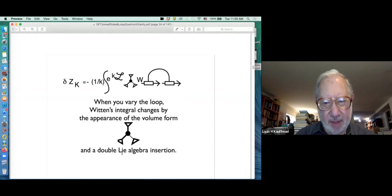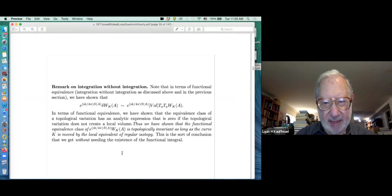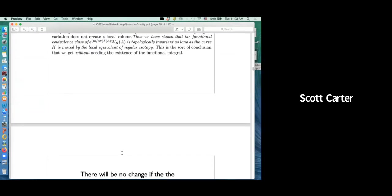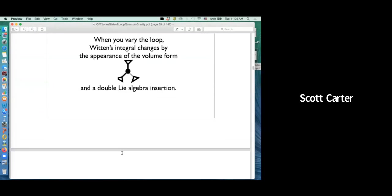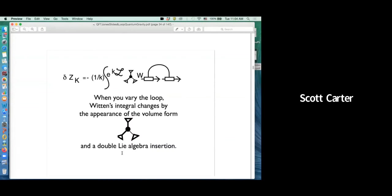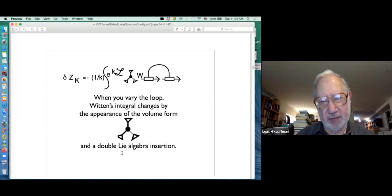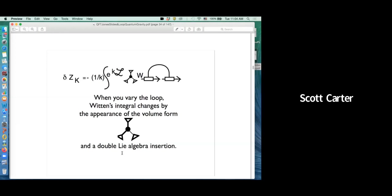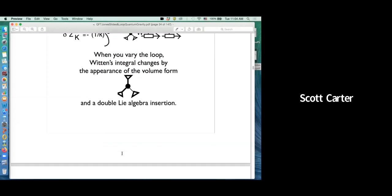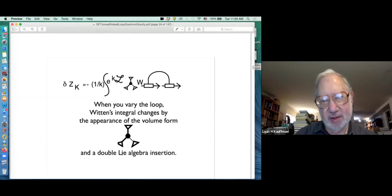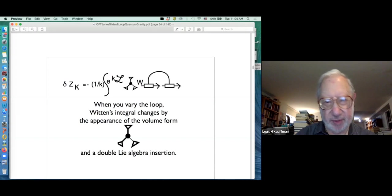Among other things - what are we integrating over in that expression? Well, you're integrating over all gauge fields. And that means that you don't know how to do that integral, because no one knows a general measure theory for that.